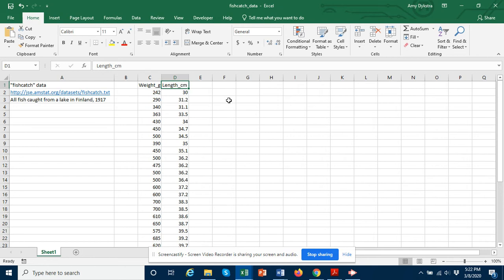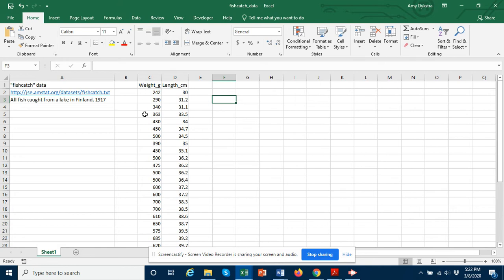So I'm interested in whether the weight is a good predictor of the length. In this example I'm going to be using weight as the predictor variable and length as the response variable. Or another way of thinking about it is weight as the independent variable and length as the dependent variable.